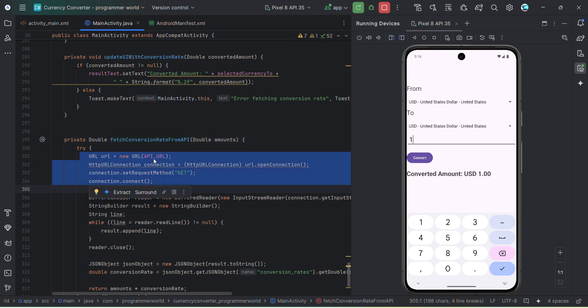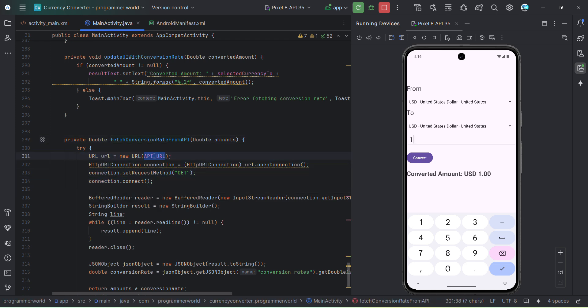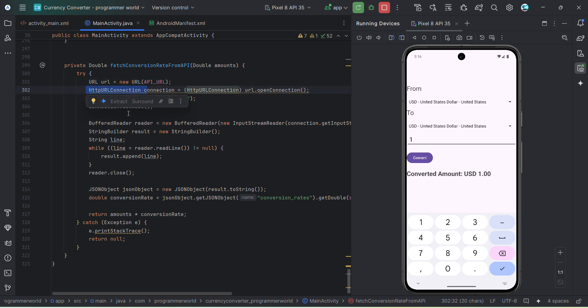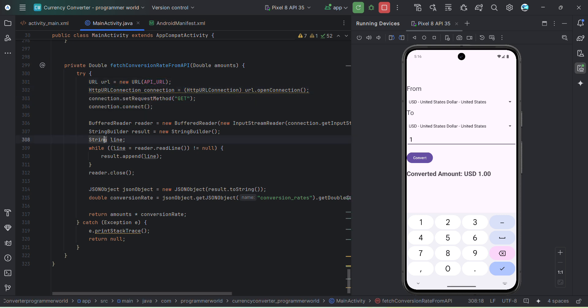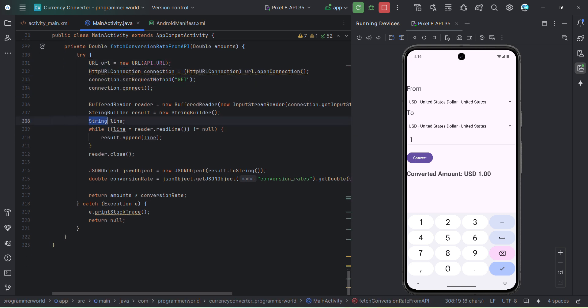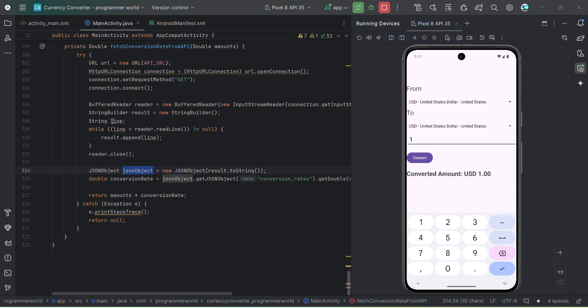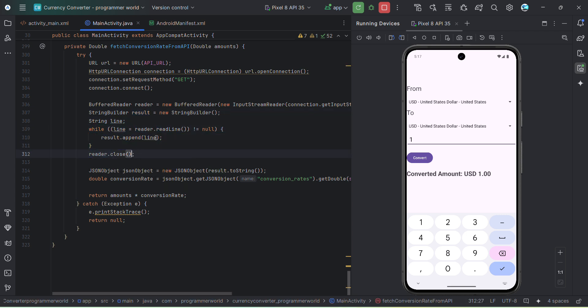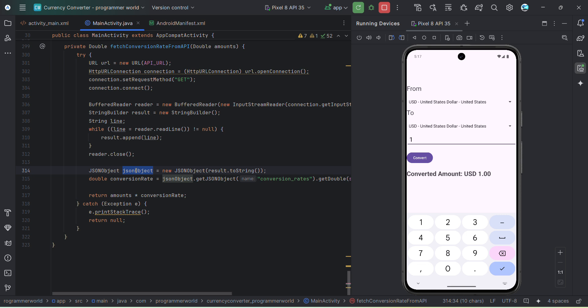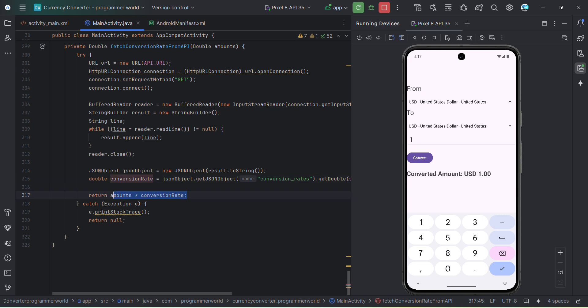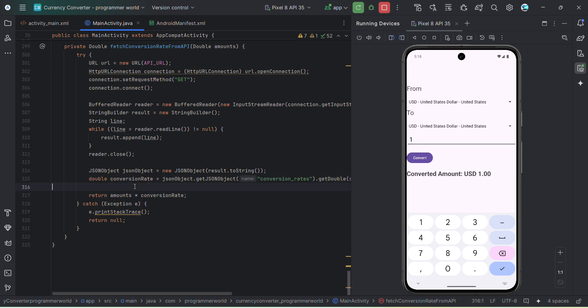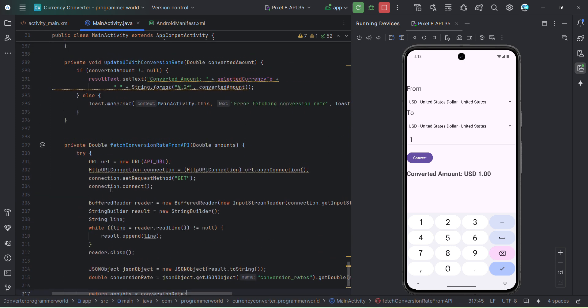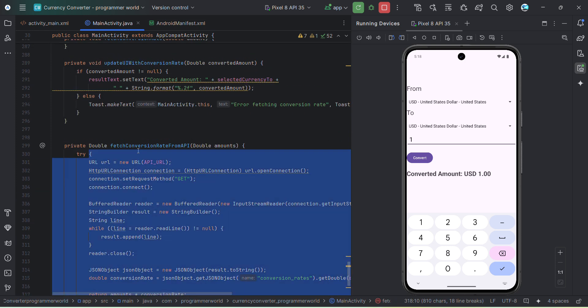And over here we are taking the URL or whatever the API URL that's finally formed and then we are calling the HTTP connection call. And whatever the strings we are getting, we are forming the results in this loop. And then from the results we are getting the respective JSON object of the results and then we are finding the conversion rate. And then we are just multiplying by the amount, whichever the amount user has entered by default one, and that's being the return value from this particular method.